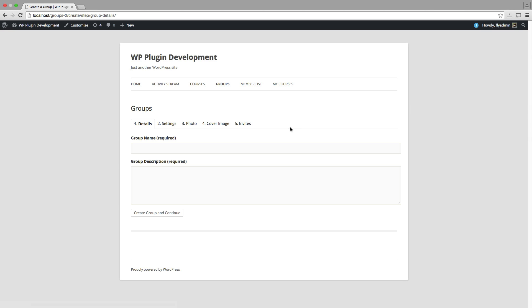As you can see, that takes us over to the front end of our site. So what we need to do, we can see we have five steps to create a new group. So what I'm going to do is I'm just going to go ahead and fill this out and we'll go back through each of these steps.